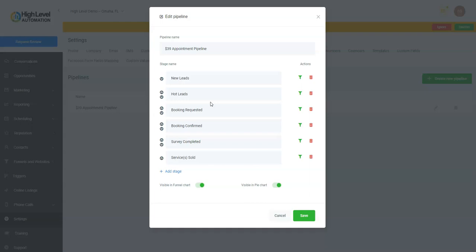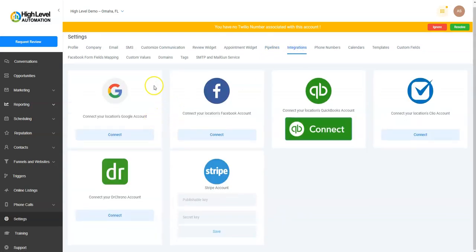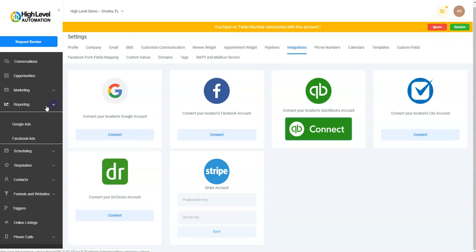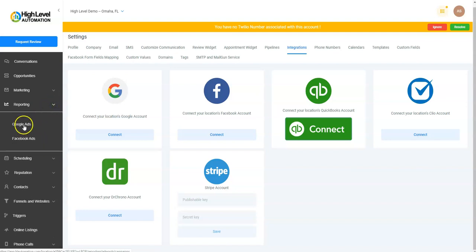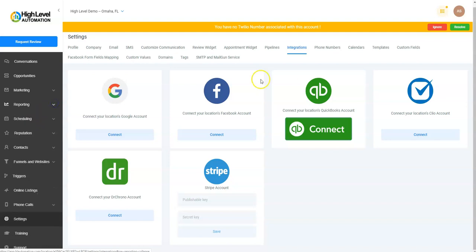Integrations: this is where you'll be able to connect to Google, Facebook, Stripe, Dr. Chrono, things like that. Google and Facebook are really important because when we do the reporting of Google Ads or Facebook Ads, if and when you run those to a funnel that you've built, you'll need this integration to be able to populate them.